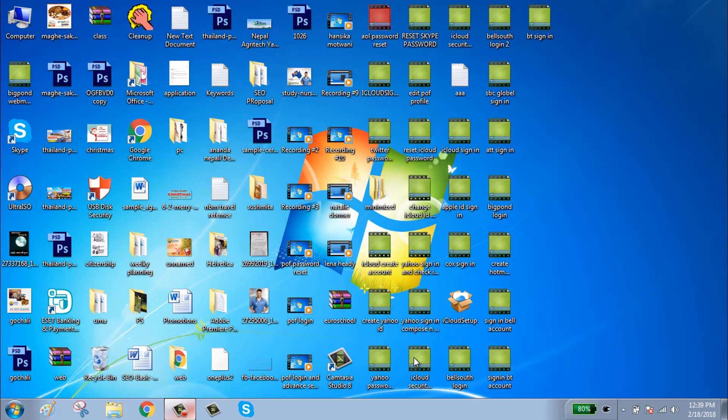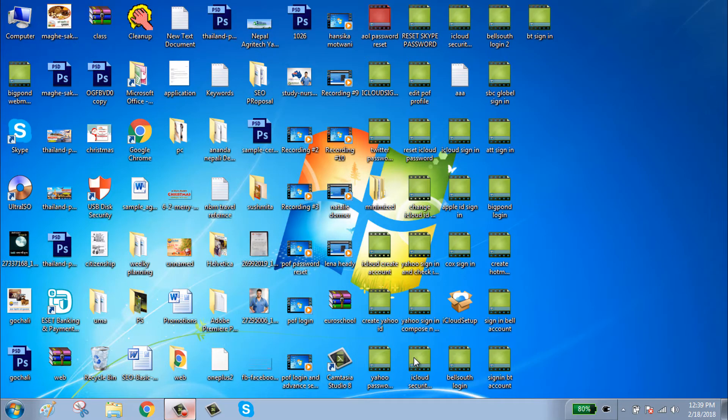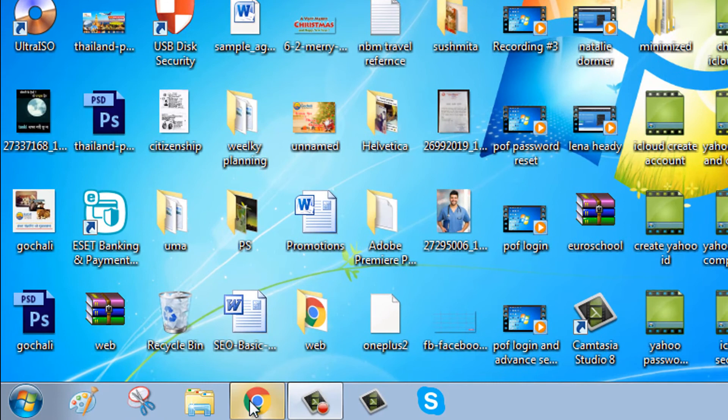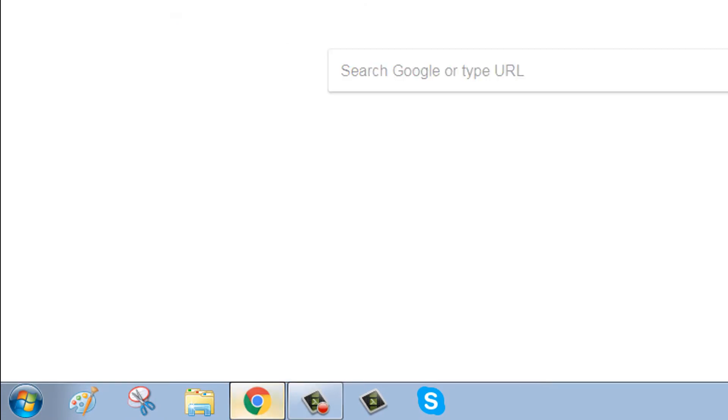Hello guys, welcome to my channel. Today I will show you how to sign in to your Century Link account. First, click on your browser and go to centurylink.com.